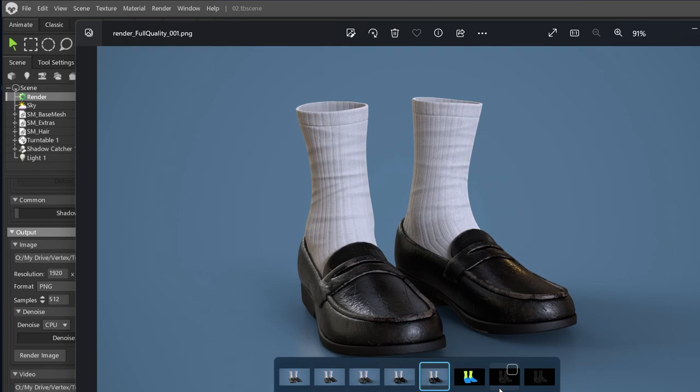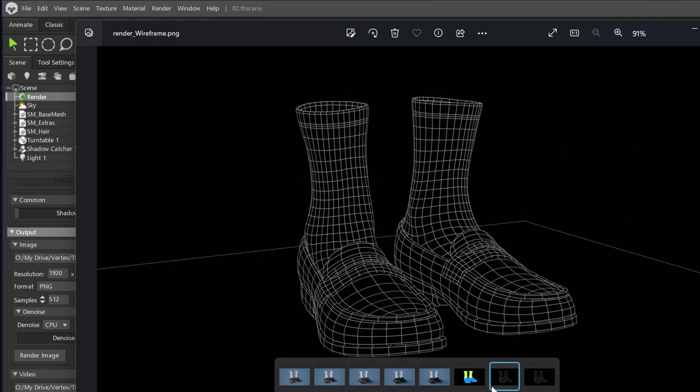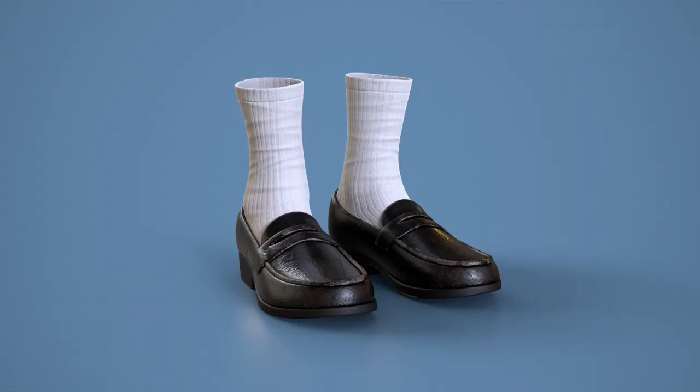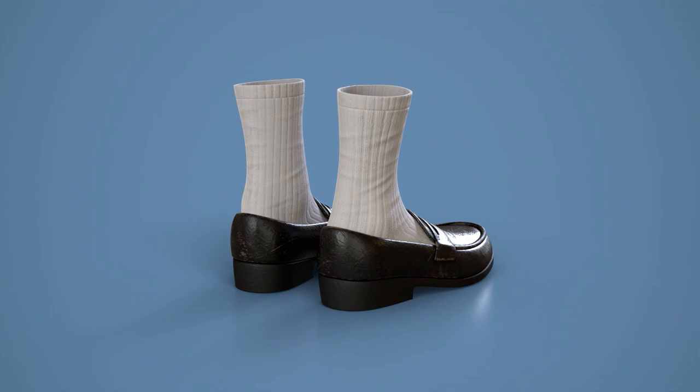And there you have it, a quick guide on displaying the wireframe in your Marmoset Toolbag viewport and including it in your renders. It's a fantastic way to showcase your models in your portfolio while giving more information about your modeling skills to potential employers.